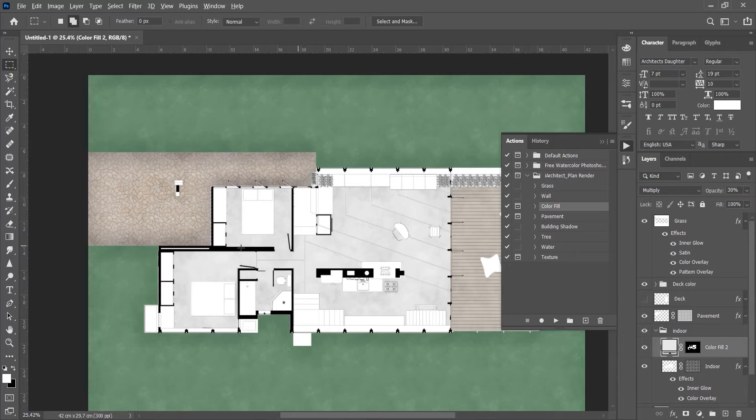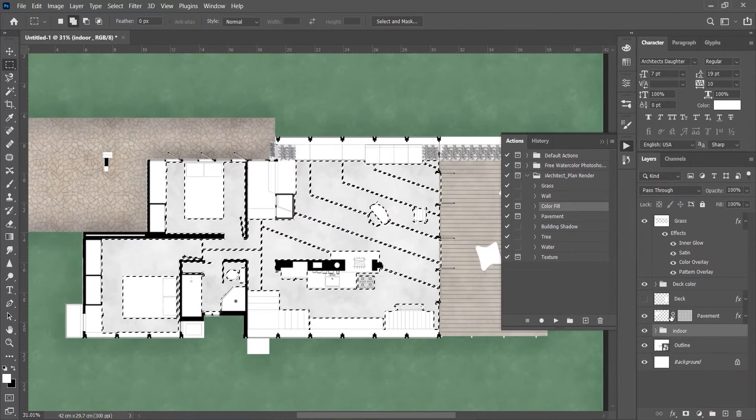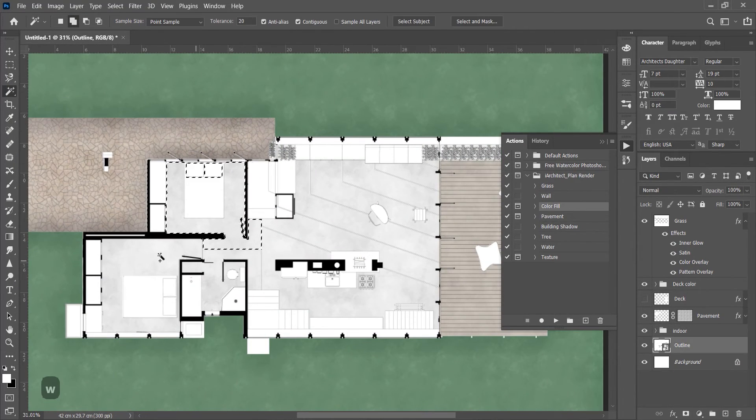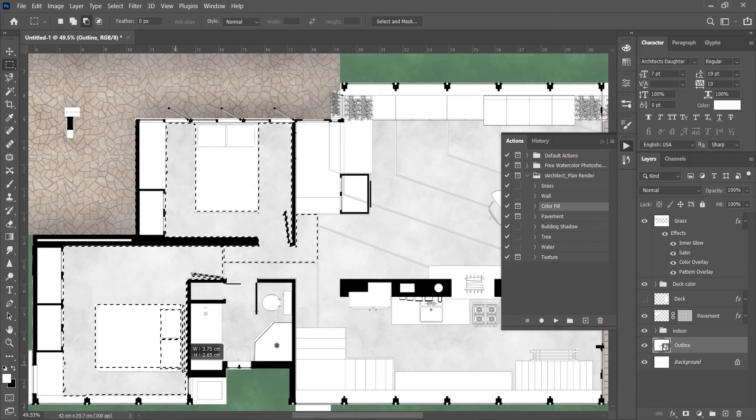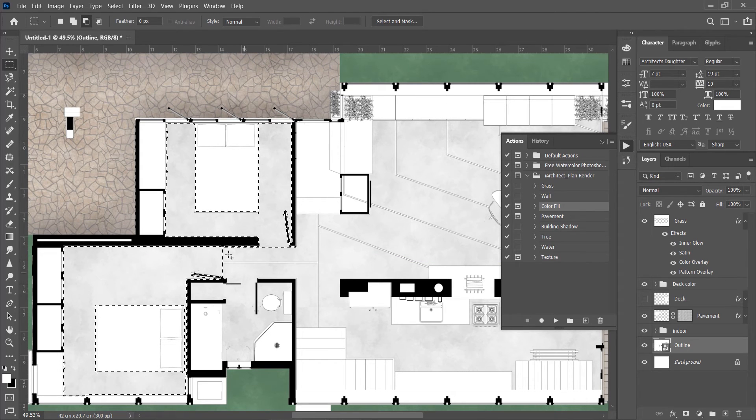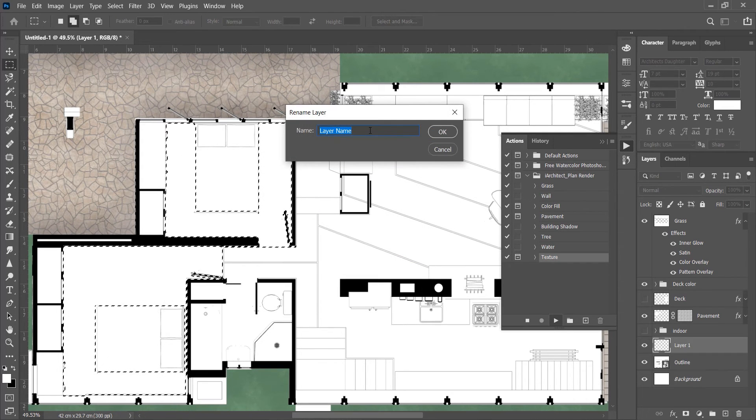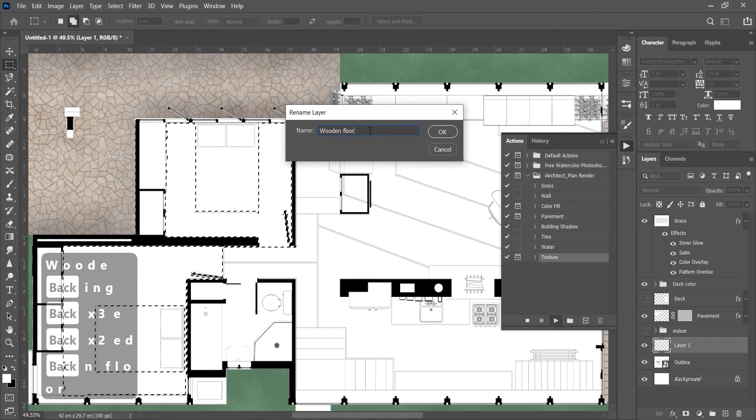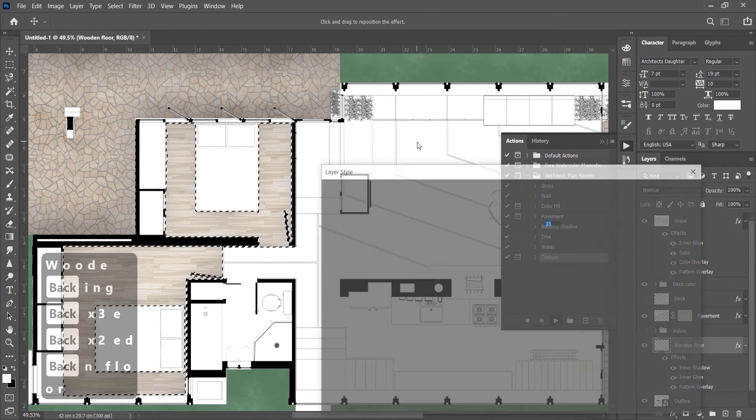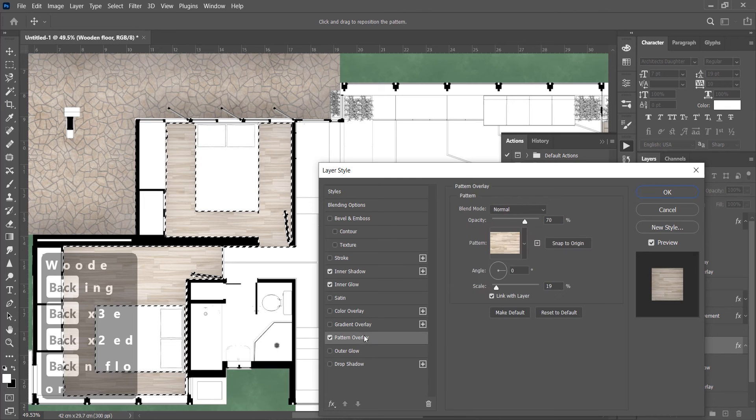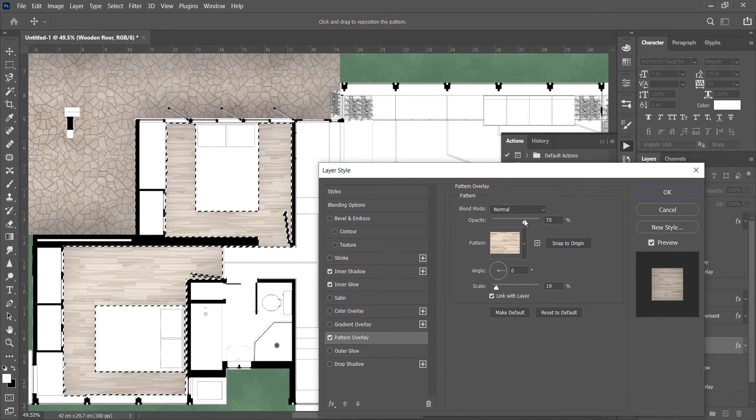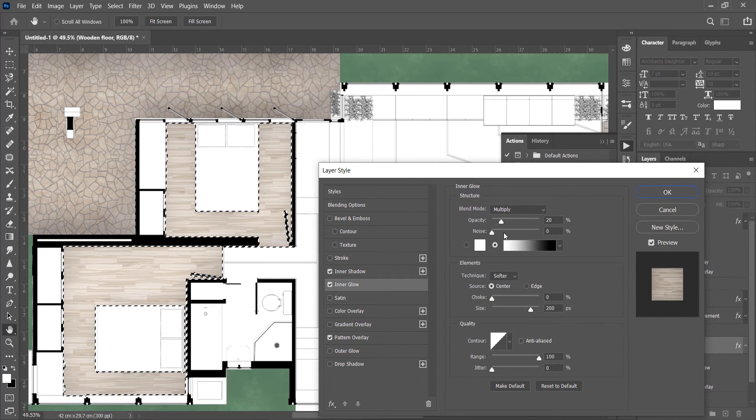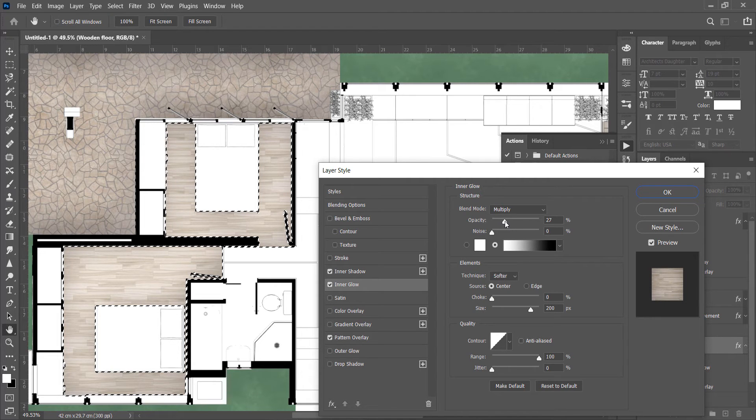Let's start with the bedroom. Select the bedroom area. Select only the floor area, play Texture, name the layer as Bedroom Floor. Under patterns we will select a wooden flooring. You can adjust the opacity of inner shadow and inner glow according to you.